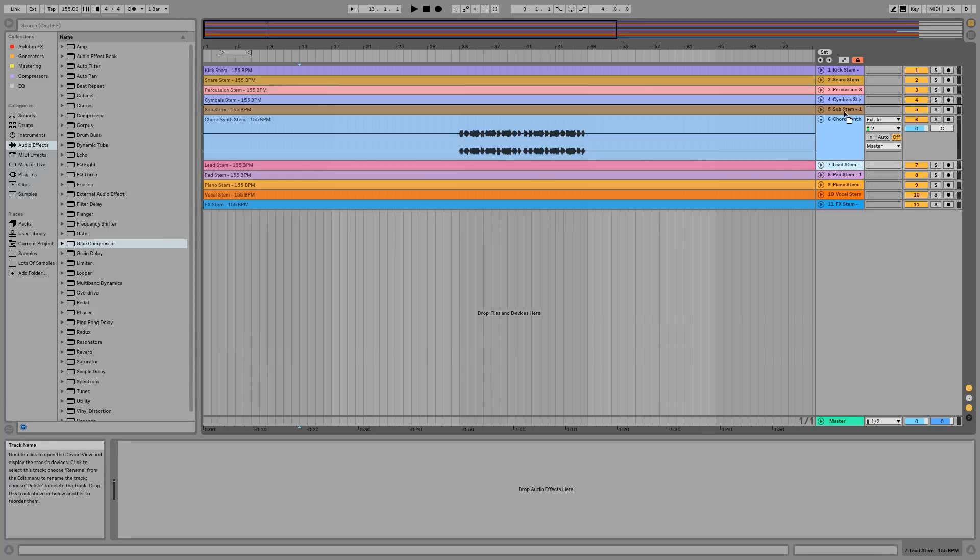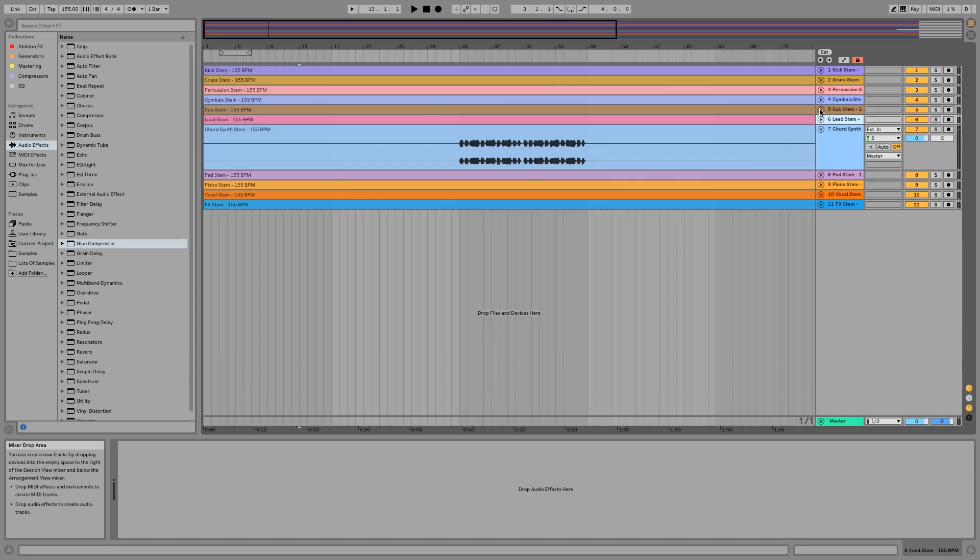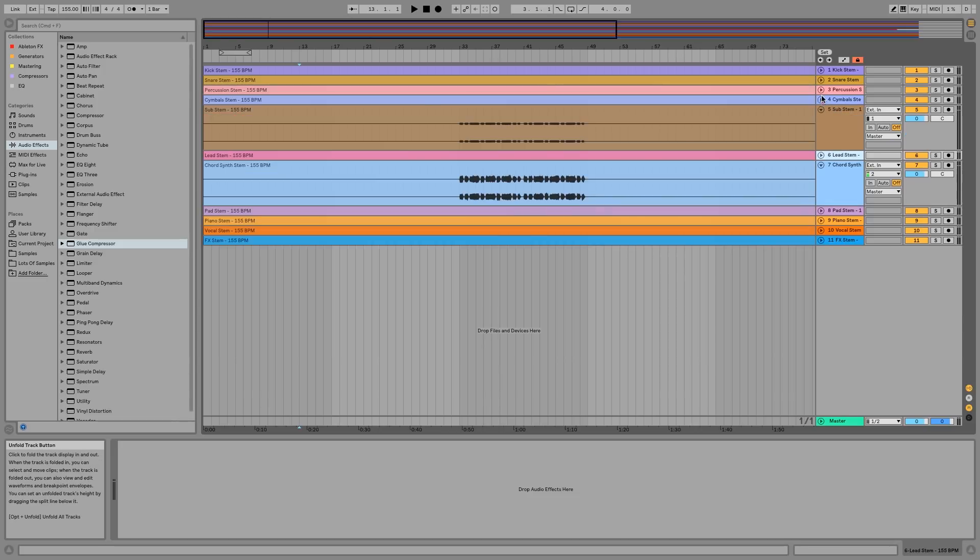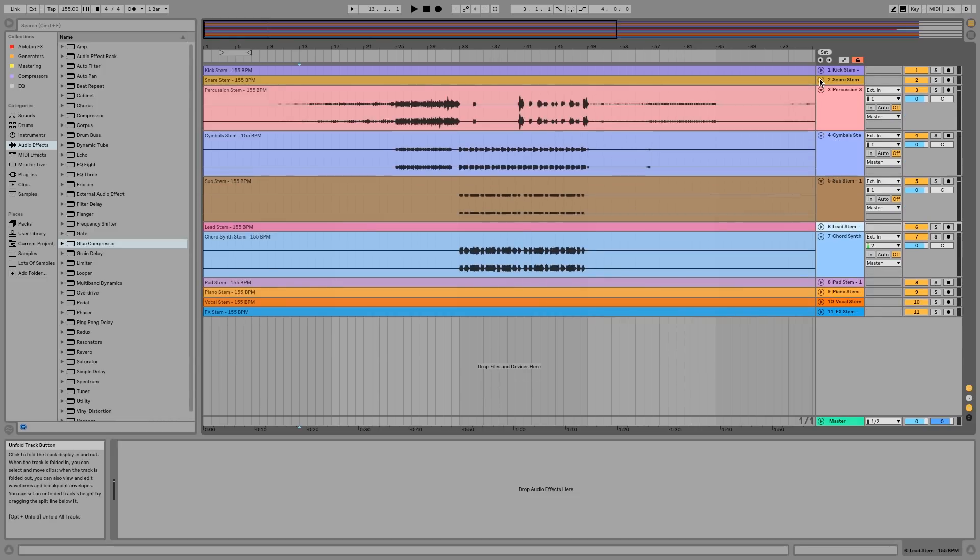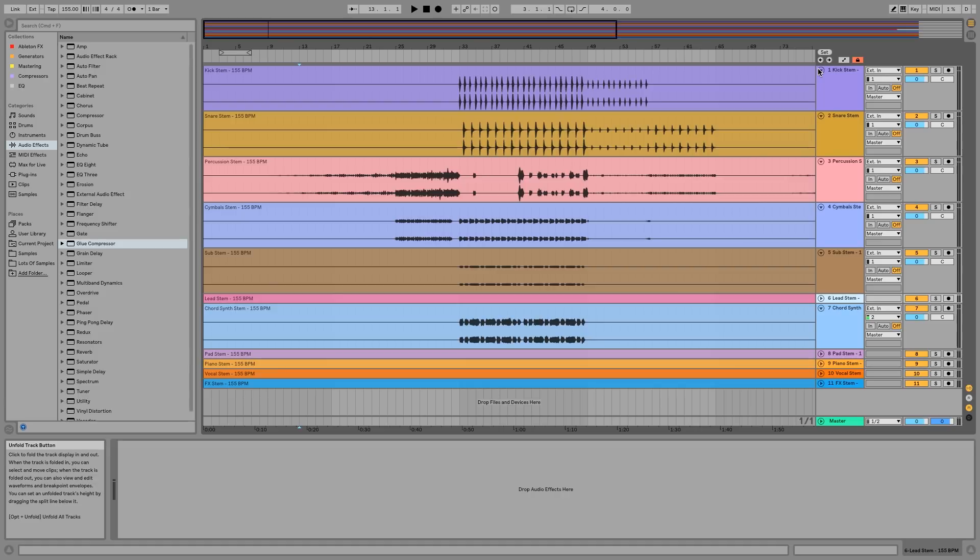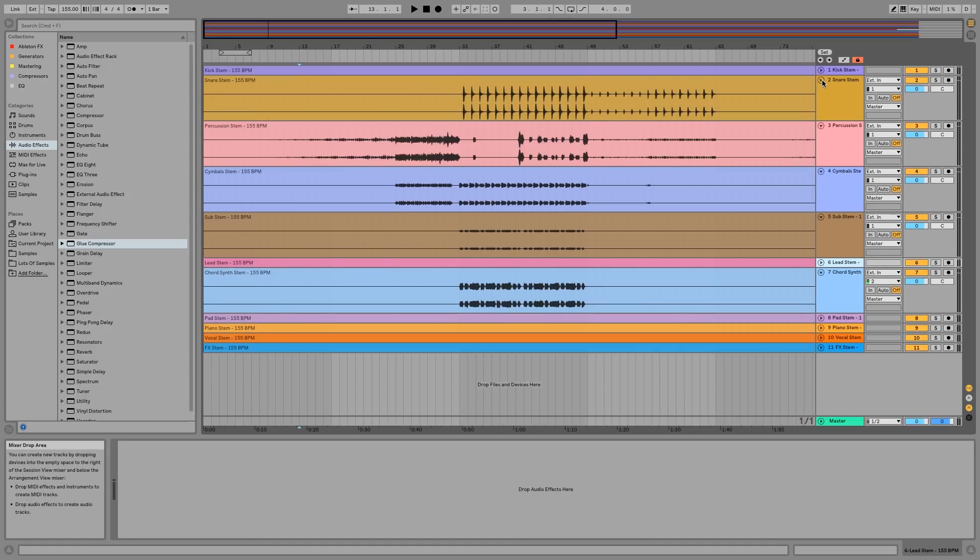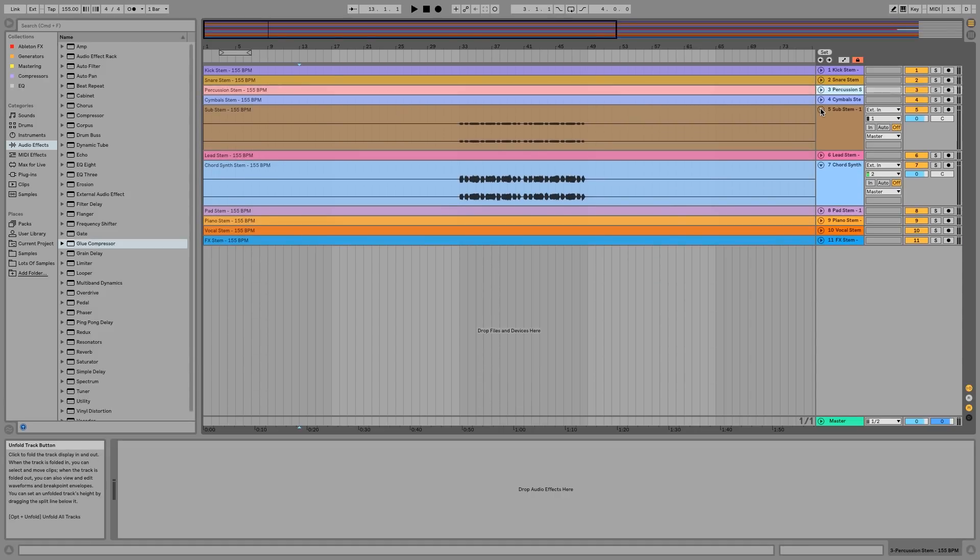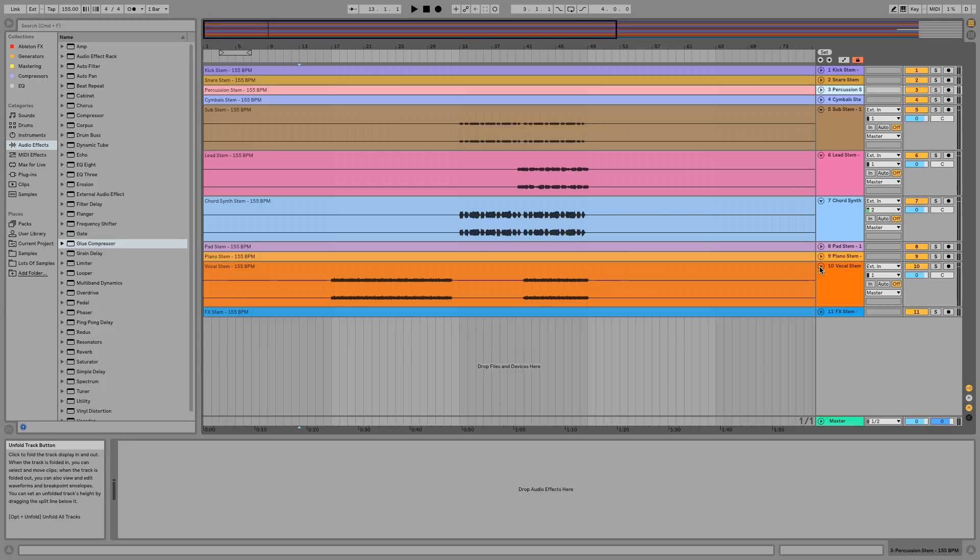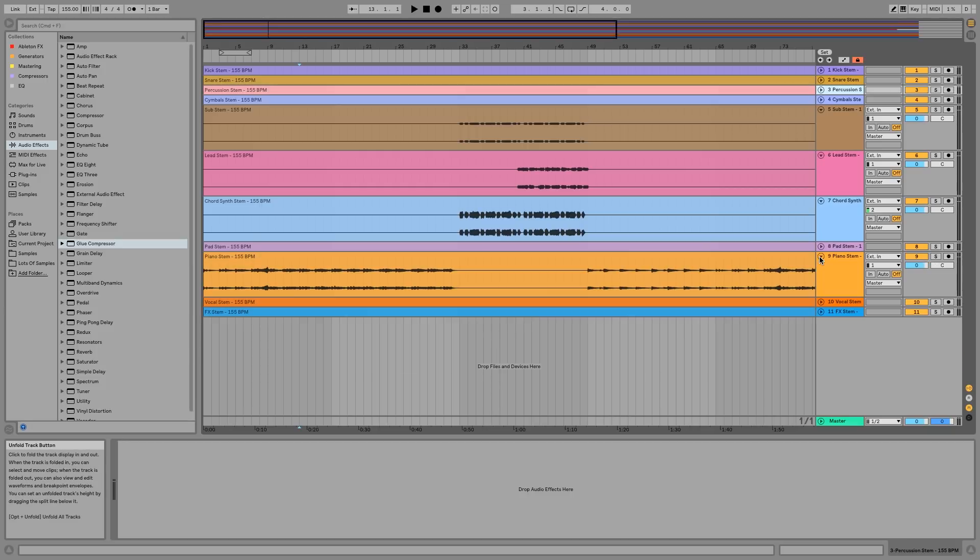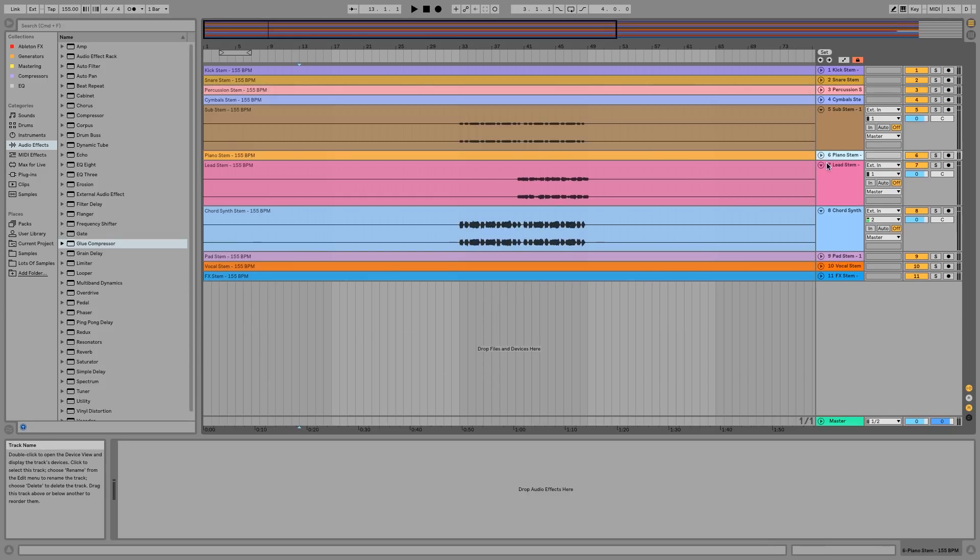I've done this way for years, so that's why this is the preferred method. This is a future bass track, so EDM is always going to be set up in a very similar way. We've got the sub stem here, symbols, percussion, snare, kick. Let's go into quickly color coding everything.